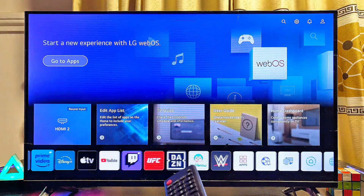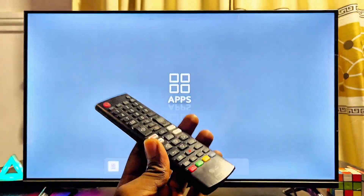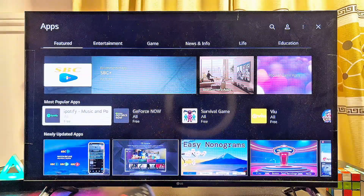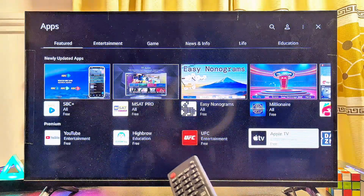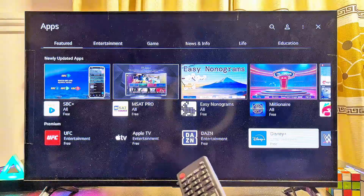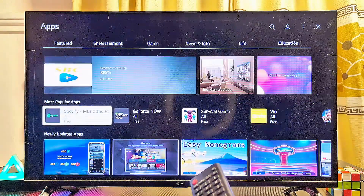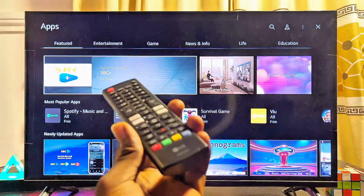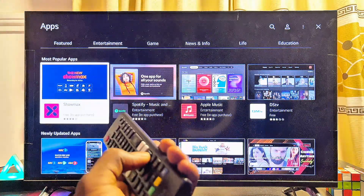Now if you open up the app store of your LG smart TV, you'll find a whole lot of new applications available. You can see the Spotify app, and many other third-party apps you wouldn't have been able to access with your default location — like Prime Video and others. All of these apps were not available on my TV before, but now they are after changing the service location.